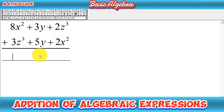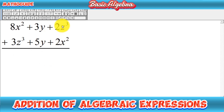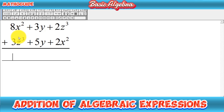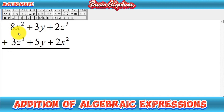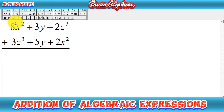In this method, you have to write the first expression as it is given. In the second expression, you have to check that we write like terms below each other in one column. Here, as you can see, we have 8x squared, but below this we have 3z cubed — these two are not like terms.